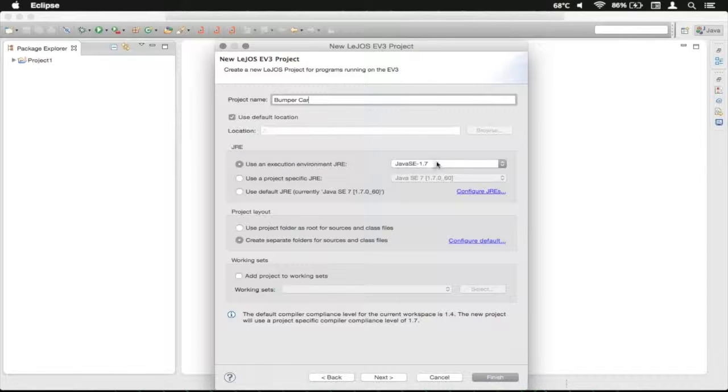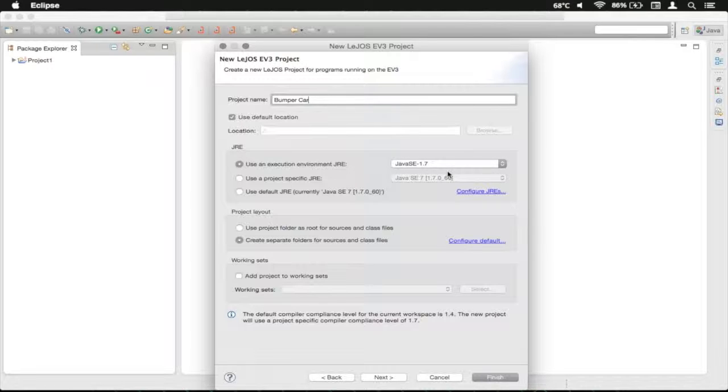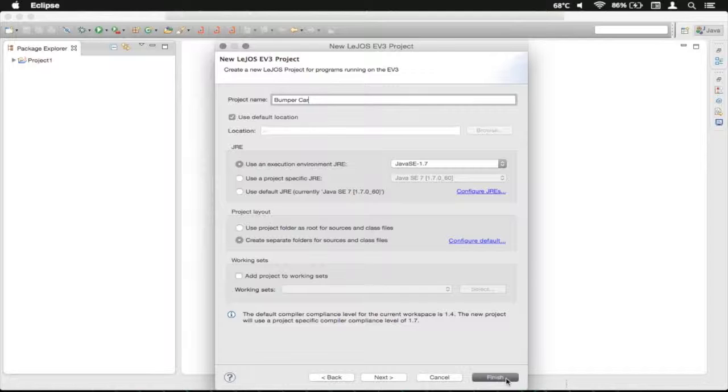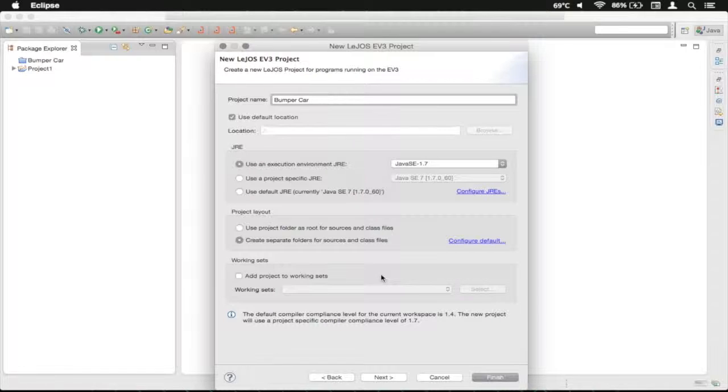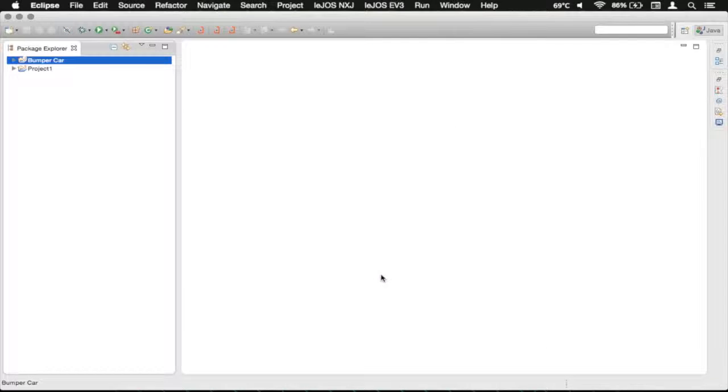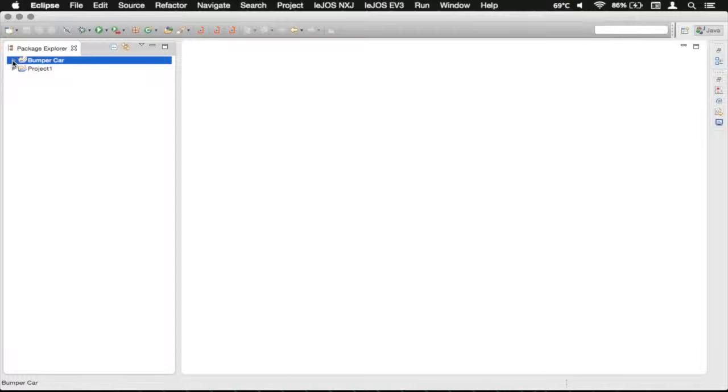With this, you need to make sure it's set to the Java SE-1.7, and then you can just click Finish. And this will load, and you can see it's appeared over here.